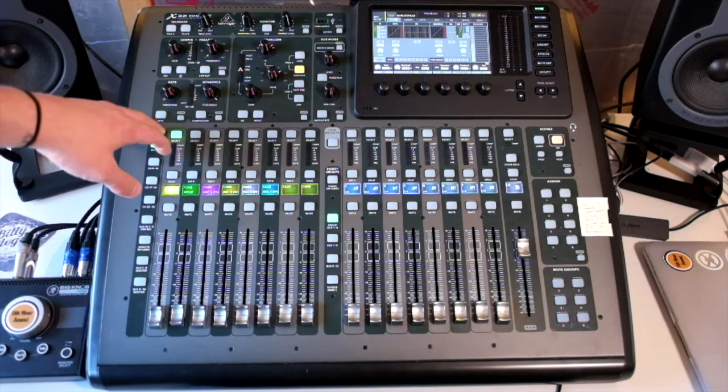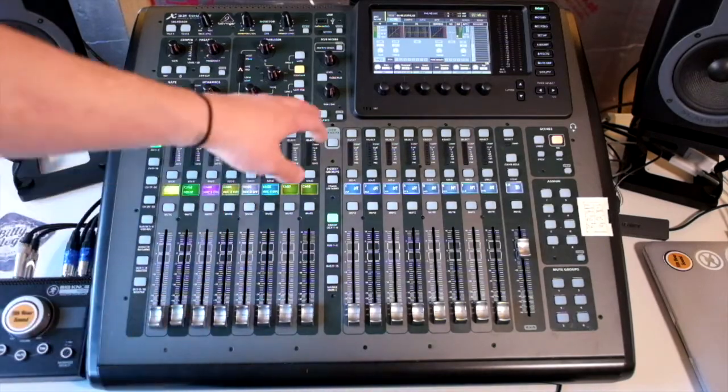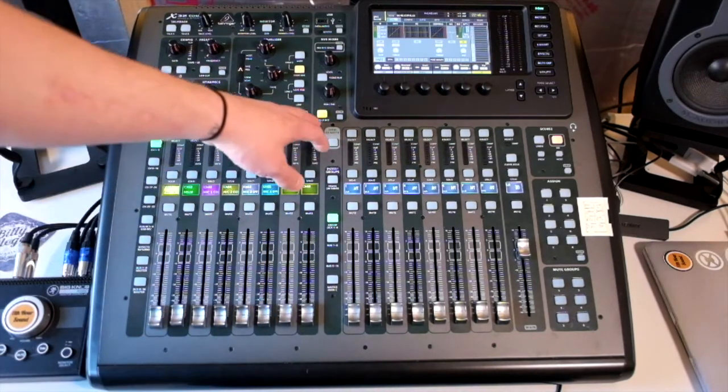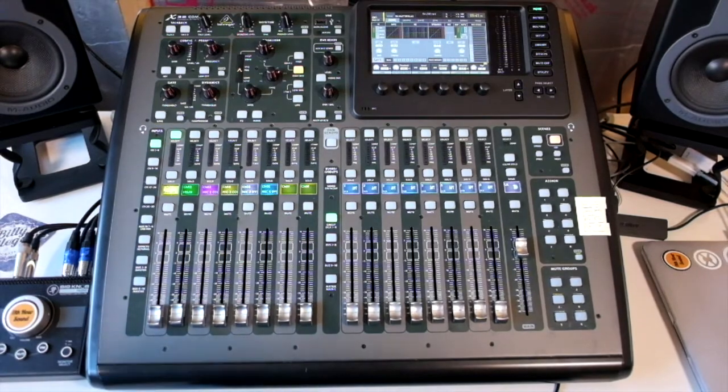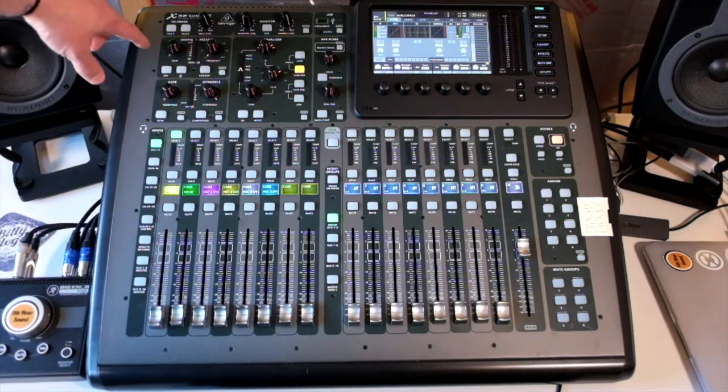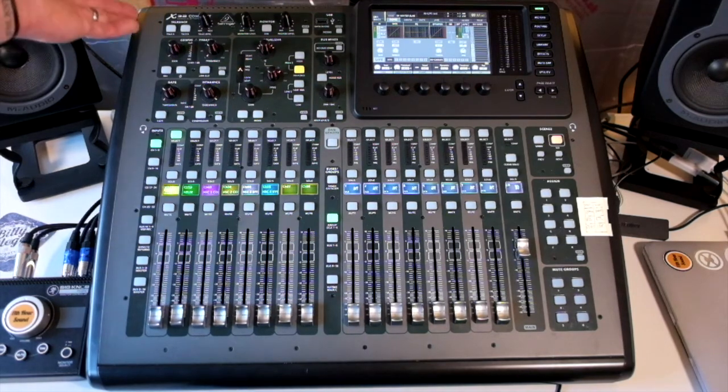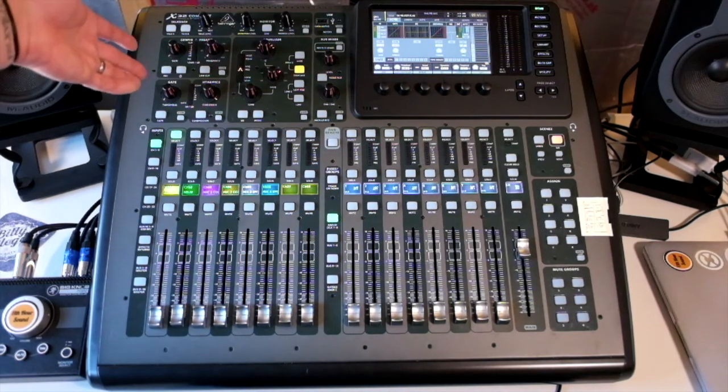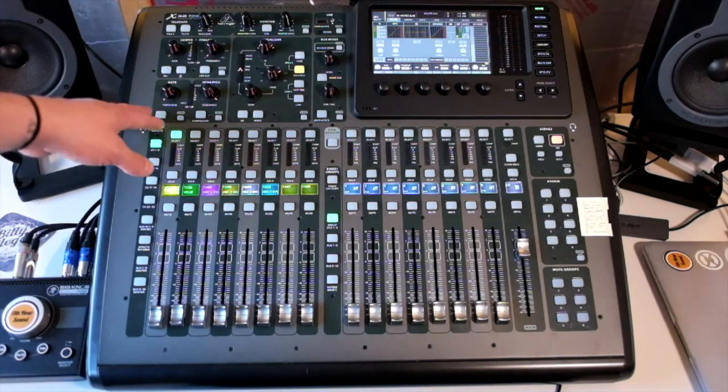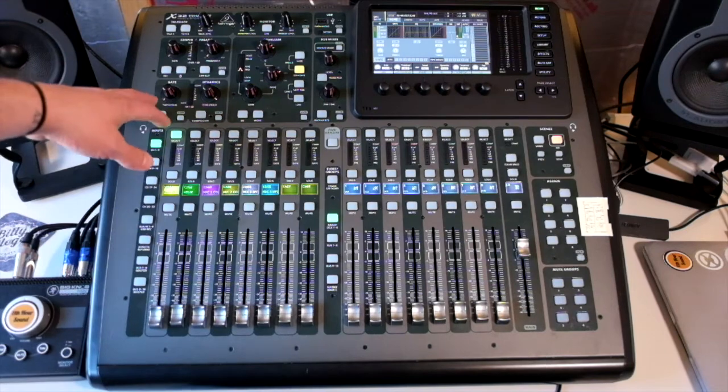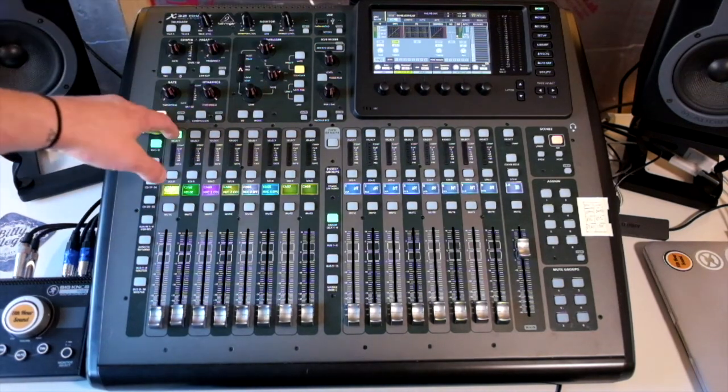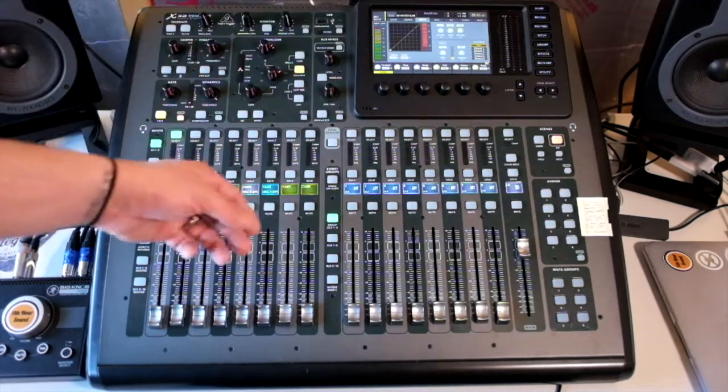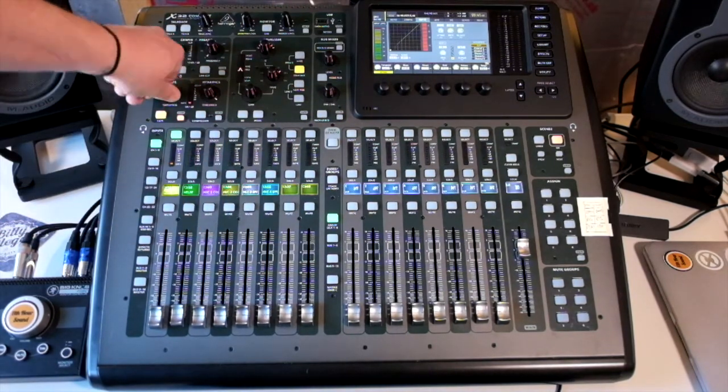The gate you can turn on. Following the gain, the next thing in the signal chain is the gate. We can only control the threshold here. If you want to affect the attack or release of that you need to do that in the menu system. To turn the gate on is here. To view it in the menu system is here. And then we can adjust our threshold accordingly.